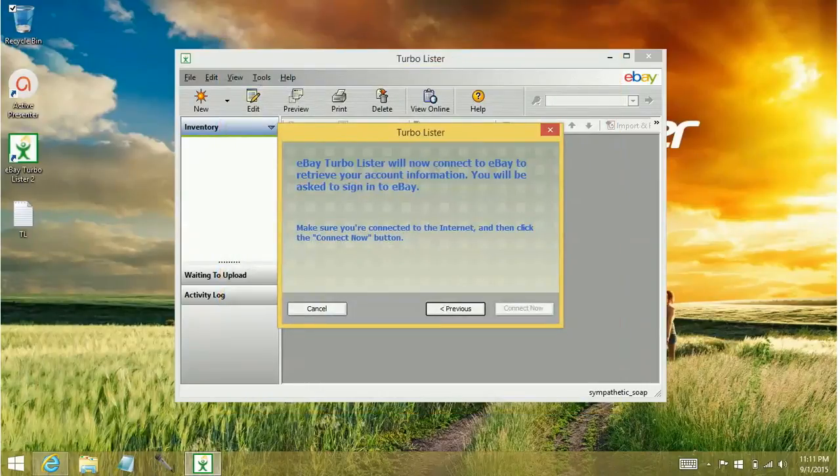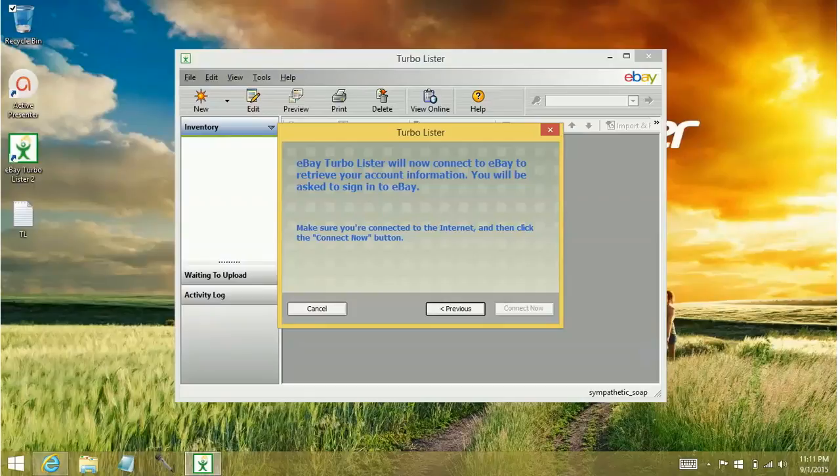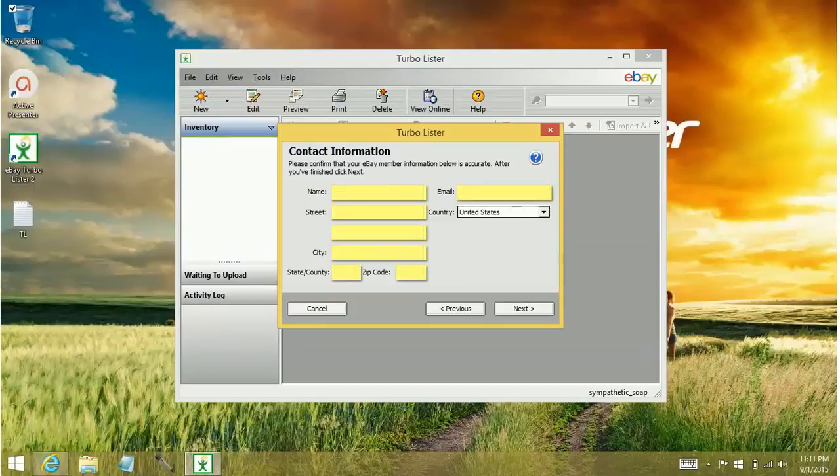This kind of throws some people off because it reverts back to this view for a little bit, but it's going to go ahead and show your contact information.